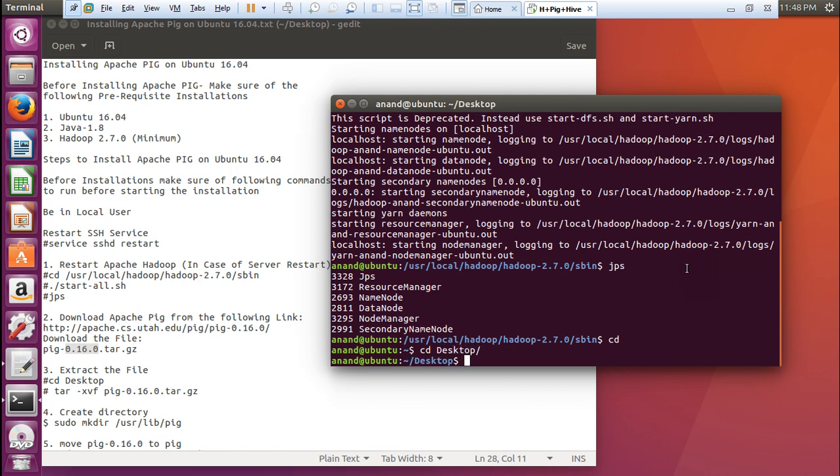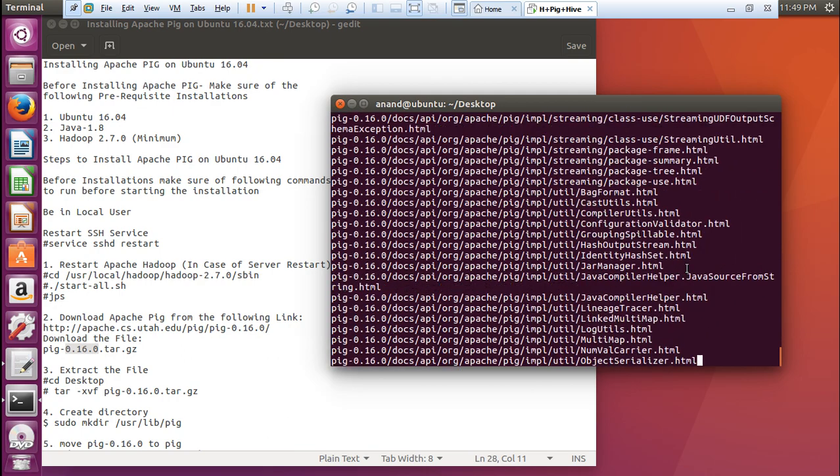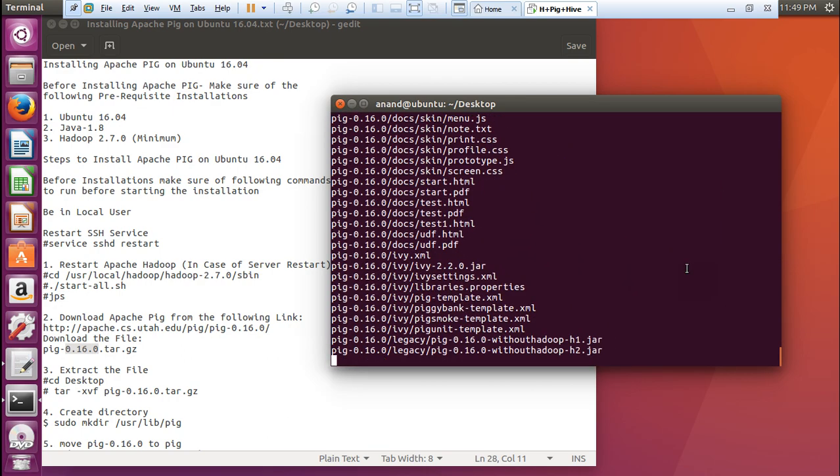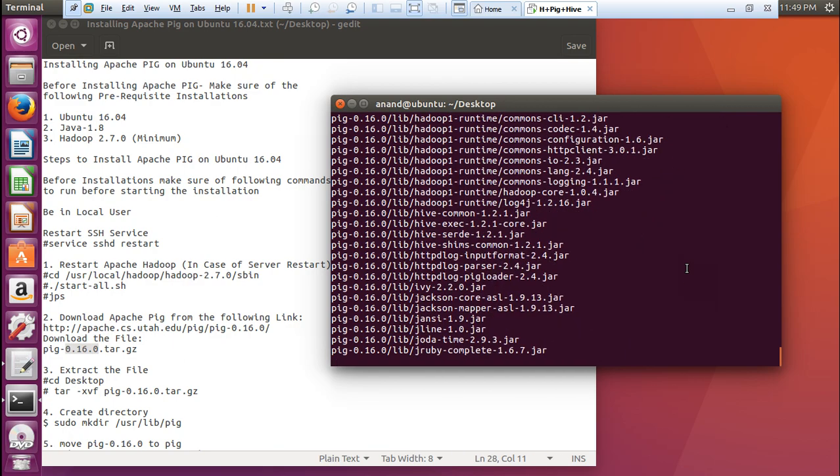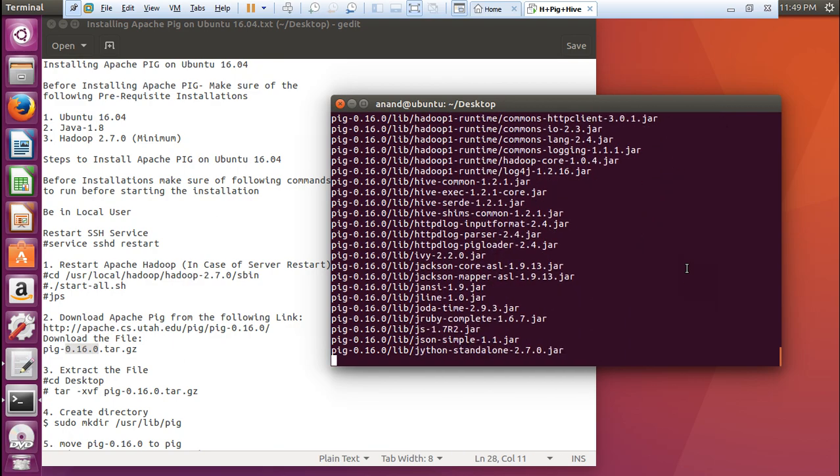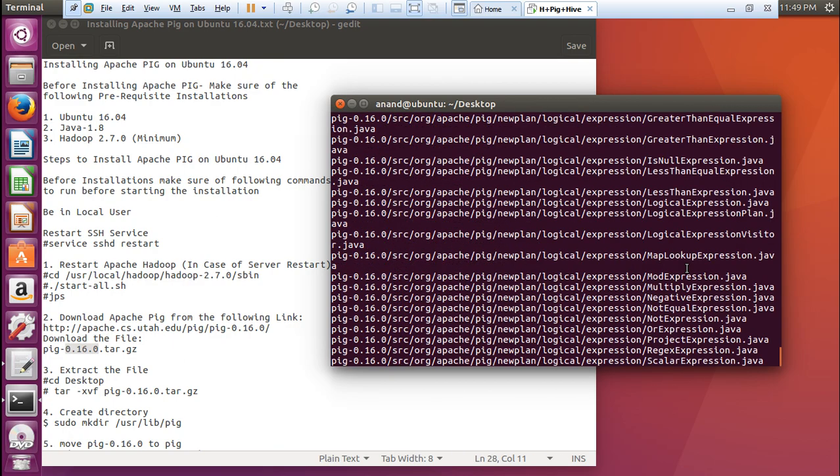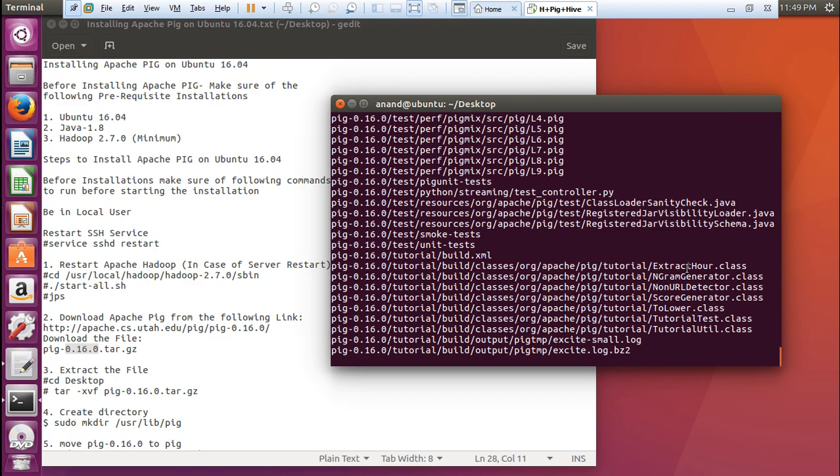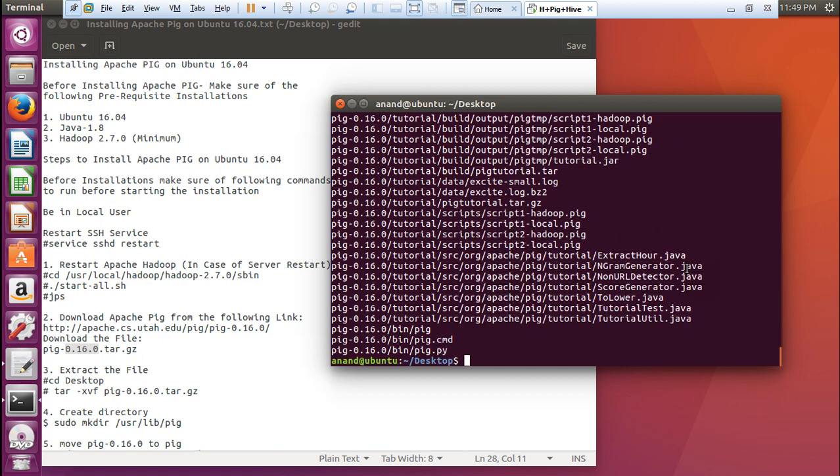Let us go to the desktop. What we have to do is to extract the contents of the Pig tar.gz file. Give this command: tar -xvf pig [this file]. The whole of the Pig contents will be extracted.